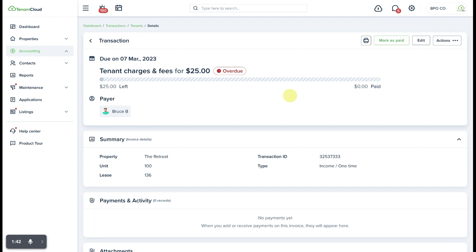In this particular case nothing has been paid or recorded online for this invoice so we do have the ability to edit it in multiple ways.